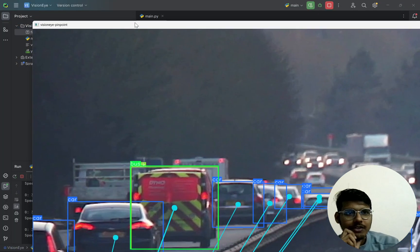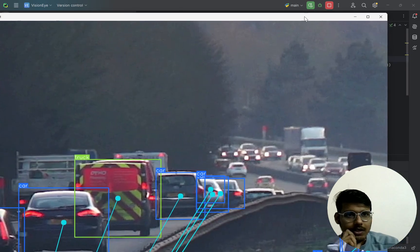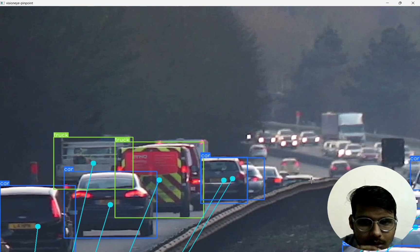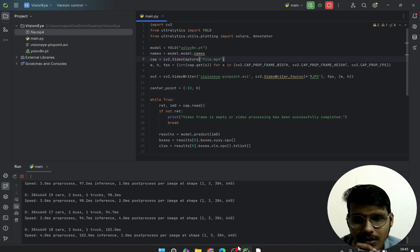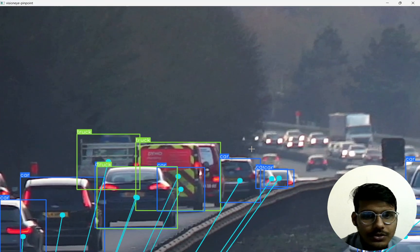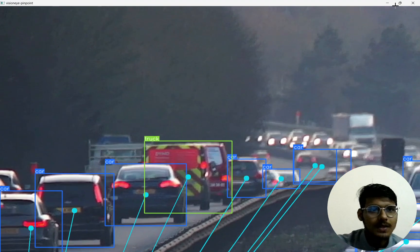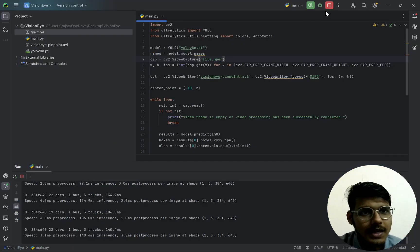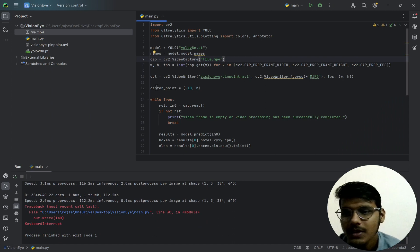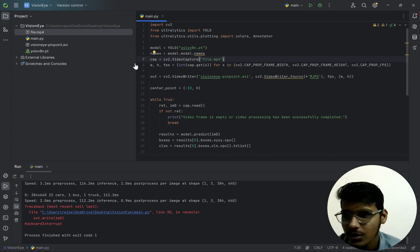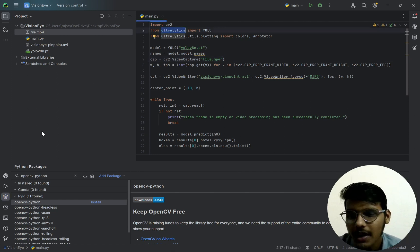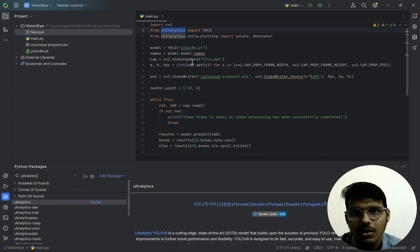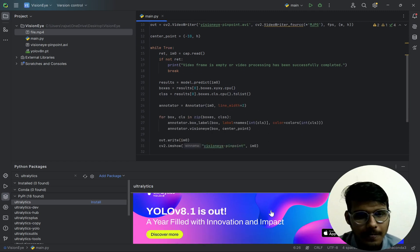It is doing the mapping — let's minimize the window. It is doing the prediction like this. To use this you have to download the opencv package — install it from here. Then you have to download and install ultralytics and then it will be done.